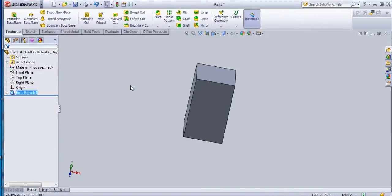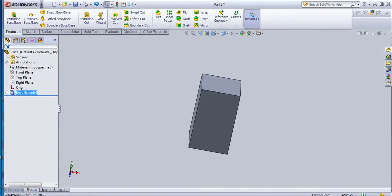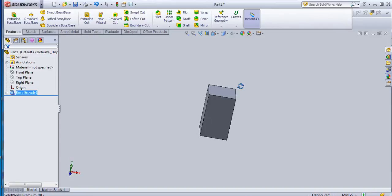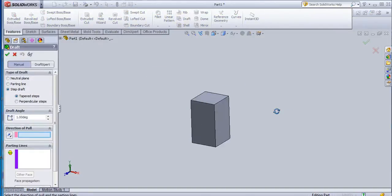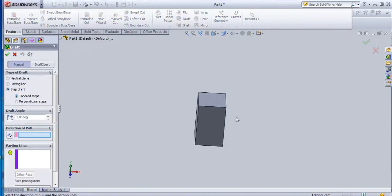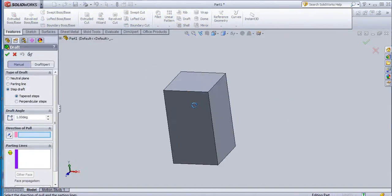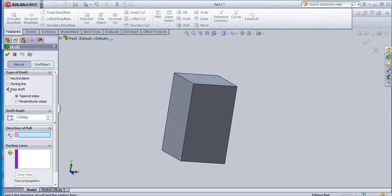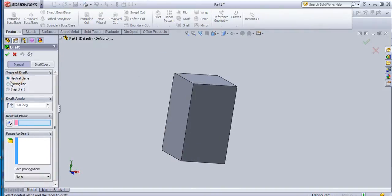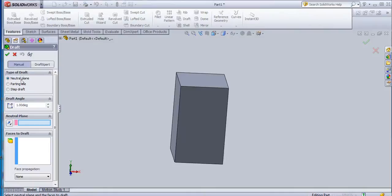So outward means this is from another toolbar - that is the Draft tool. This option is available here to create a draft. Select this draft option and here are the options: neutral plane, parting line, and step draft.